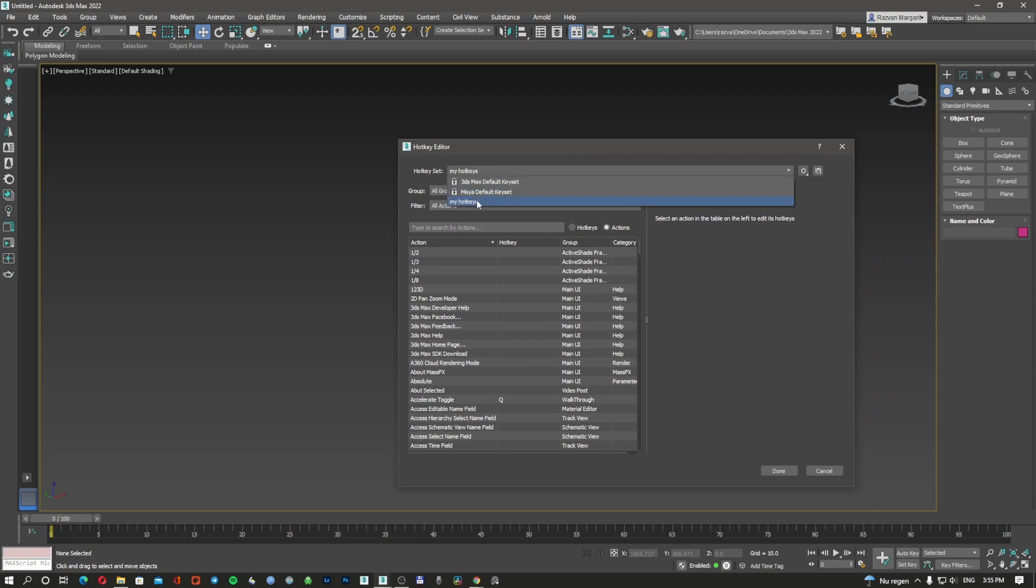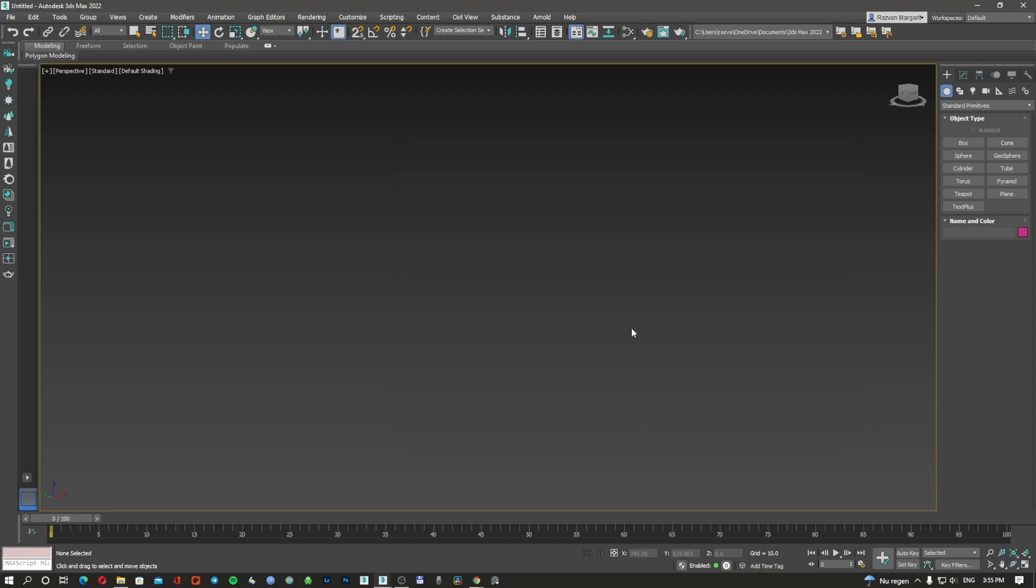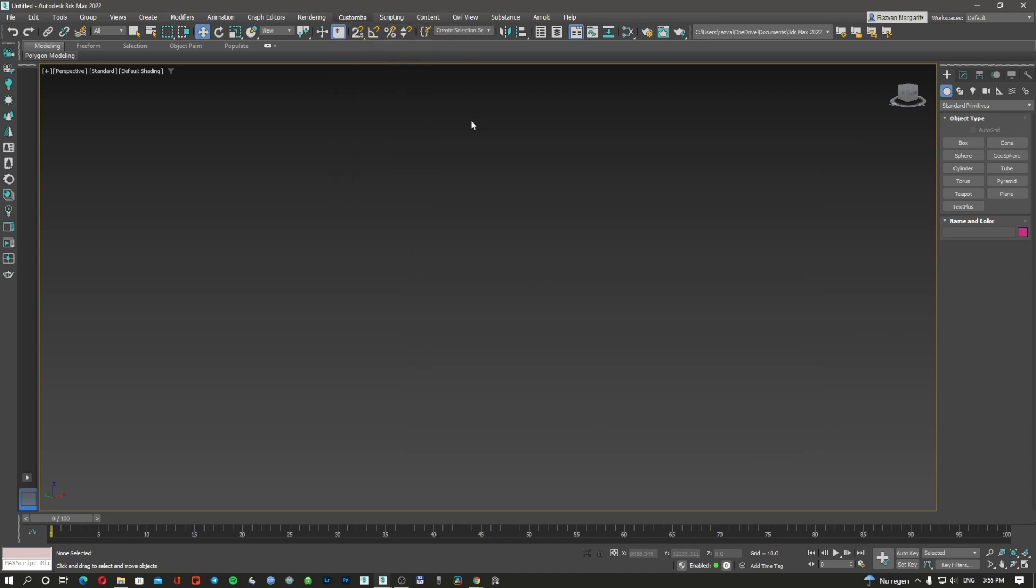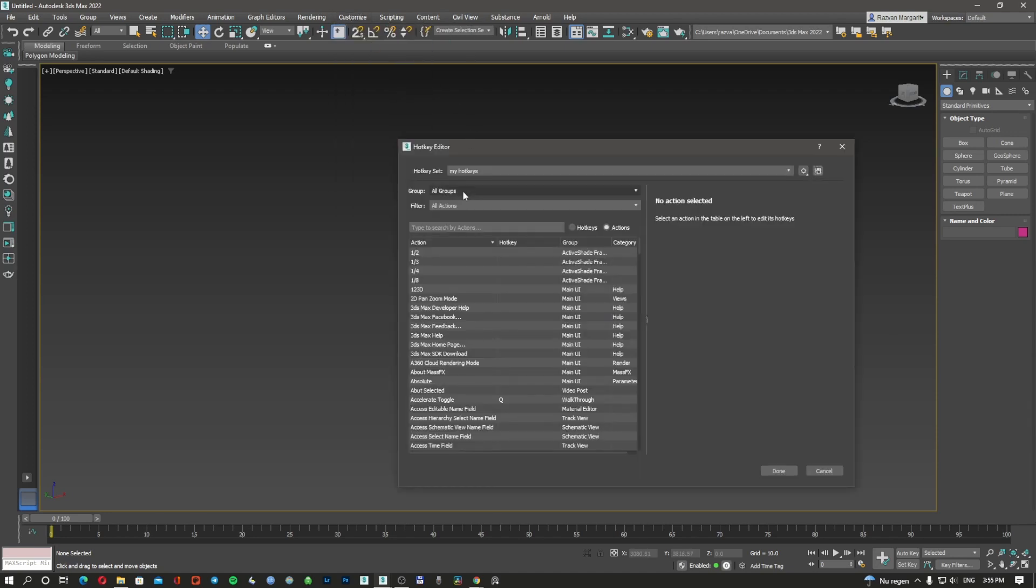I'm going to click on My Hotkeys and it should be done. I can also check, for example, I can say Copy Object, it's Ctrl+Shift+C, so it's working.